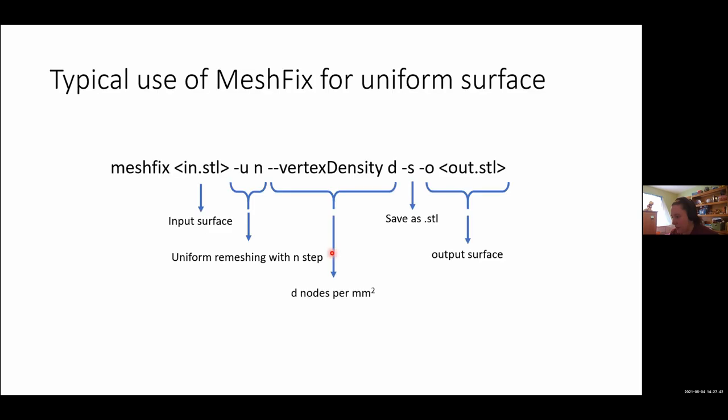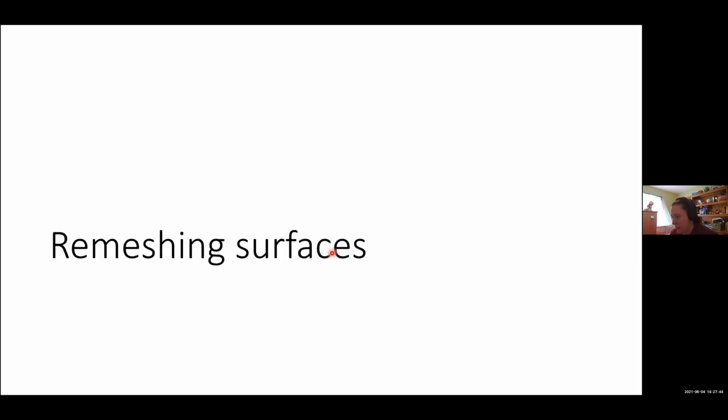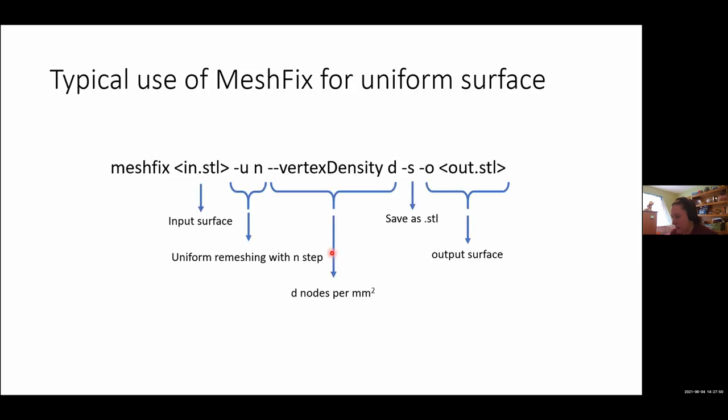Once, let's assume that we have our surfaces done from ITK-SNAP, now we're going to do some remeshing. Using MeshFix, I do a uniform surface, and so I give it the input surface, I tell it uniform remeshing, how many steps I use, and then I like using the vertex density. The HEDRICO default uses a value of 0.5, and then we can save it again as an STL file. And this just makes sure that our triangles are nice. You don't want ones that are really small or really small angles, it should be as uniform as possible.